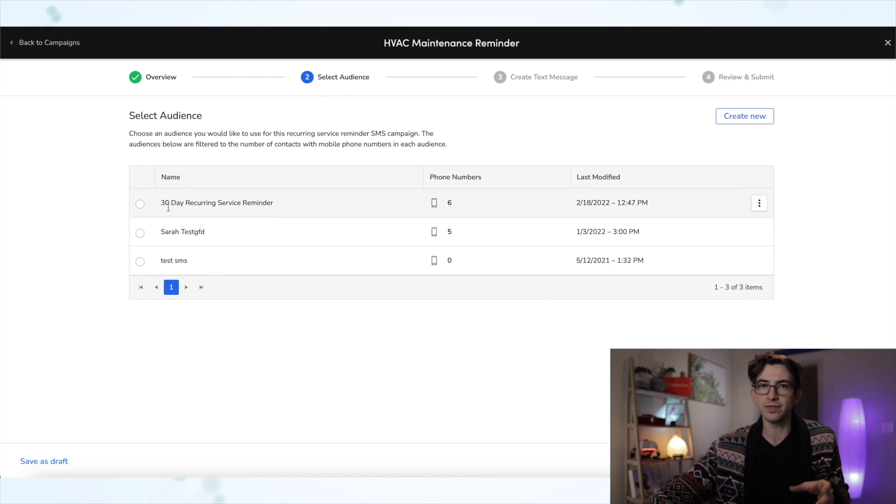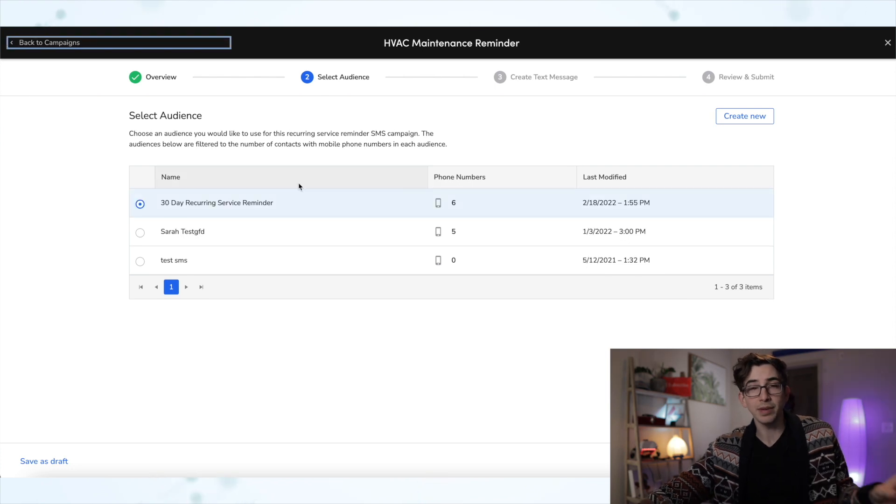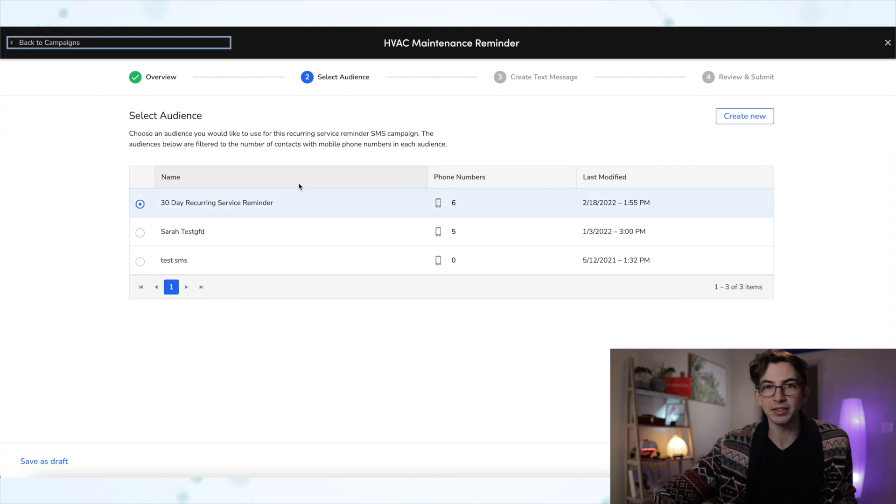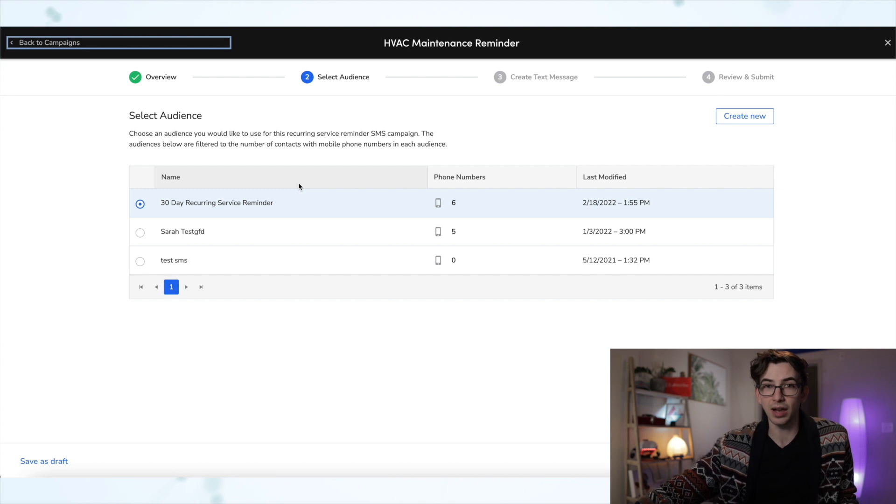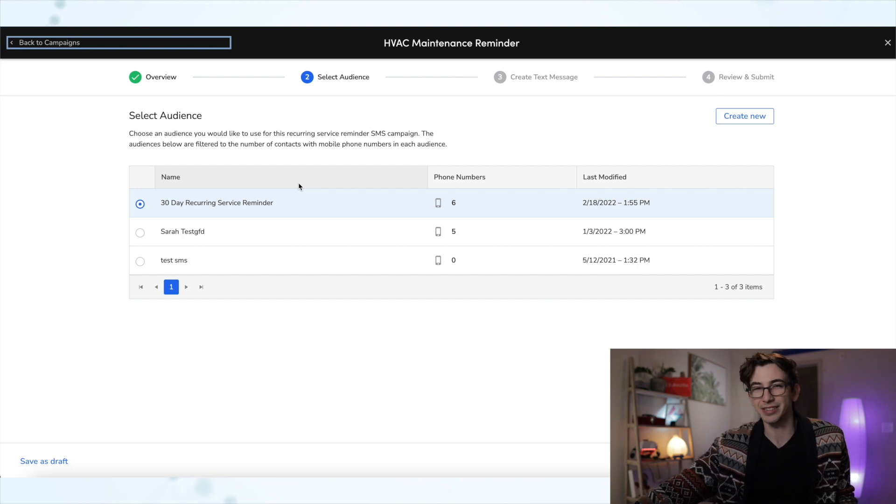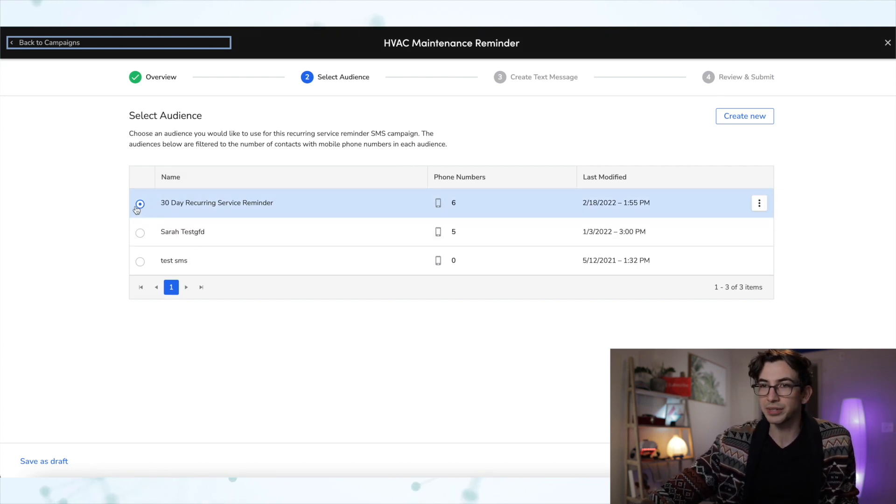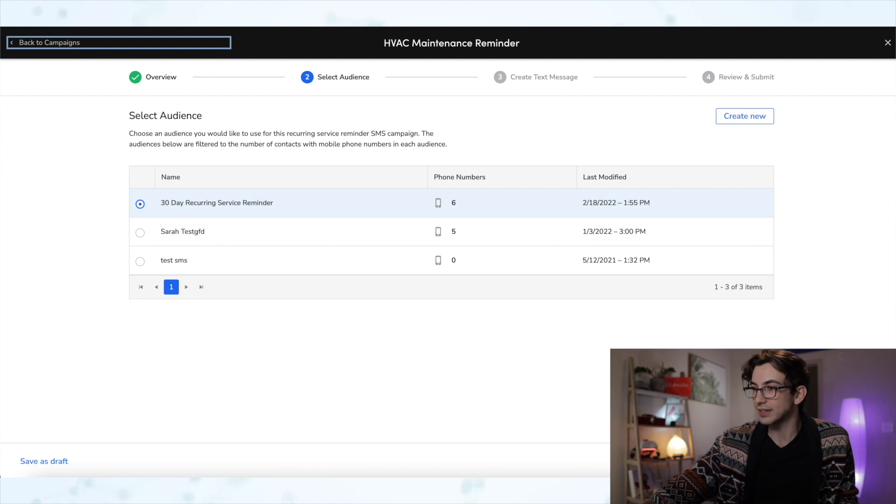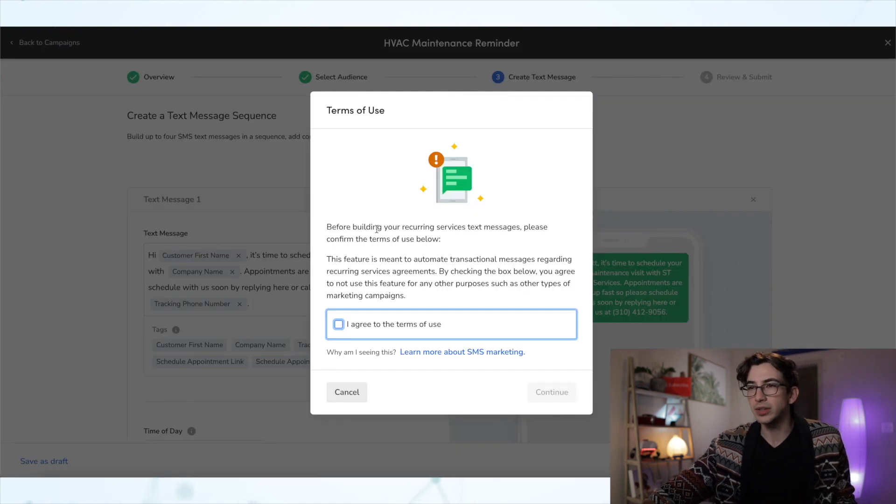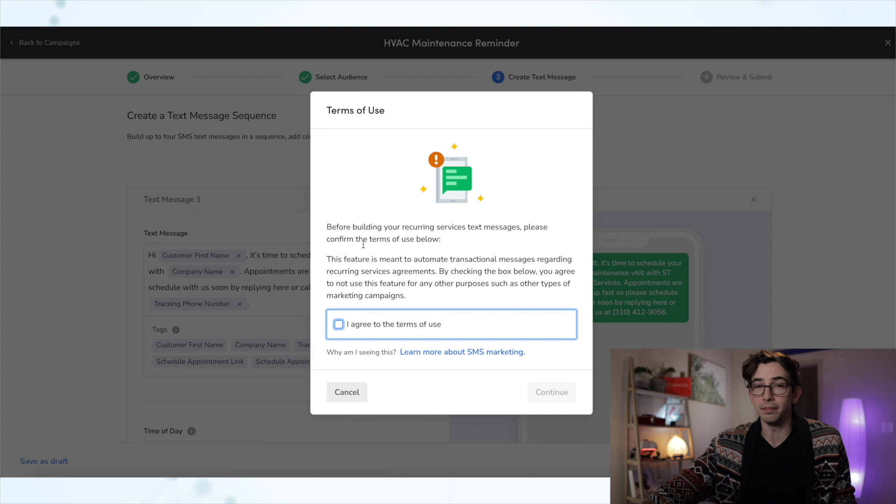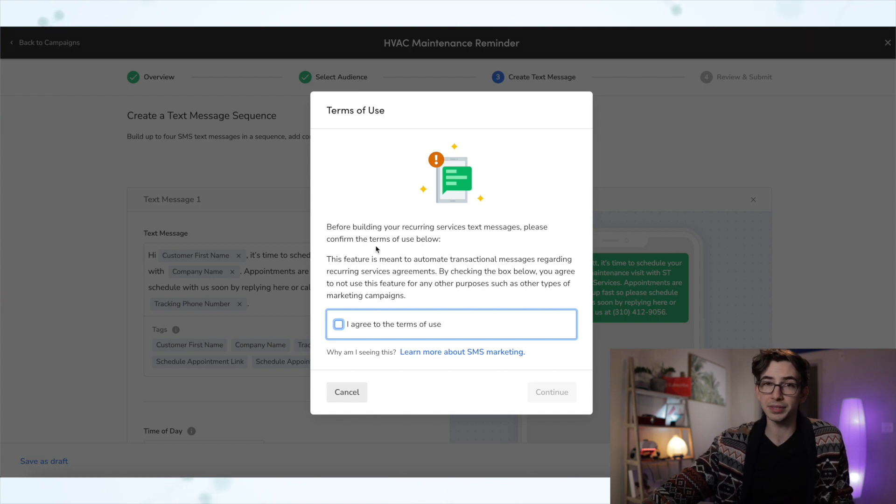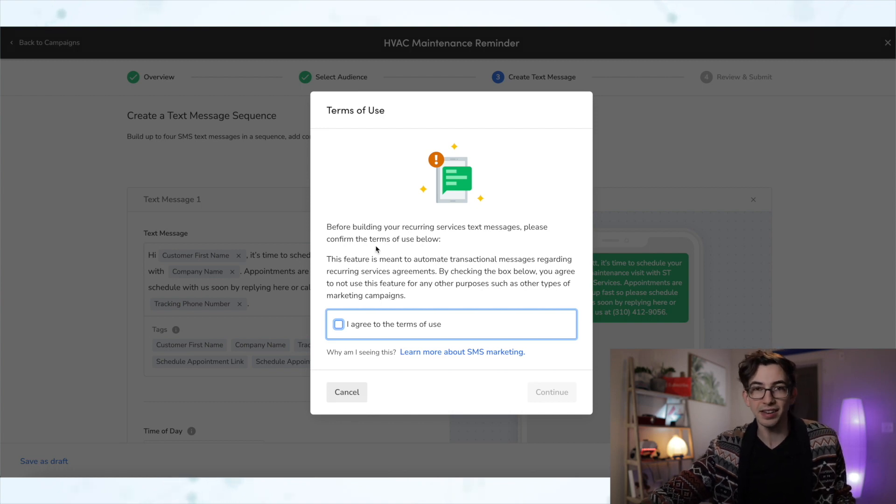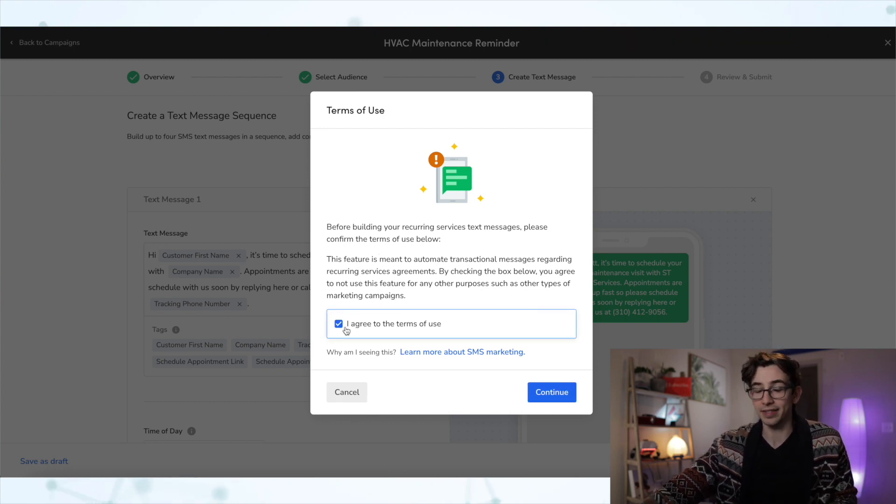there is another step coming up that will help us address that. But you can mess with it if you really need to, especially if you're already a marketing pro user and you're pretty comfortable with the audience builder, that's fine. But for the purposes of this example, I'm going to leave it alone. So I'm just going to select that one and choose Next. Then we need to agree to our terms of use here saying that we're not going to misuse this and use it for purposes that it's not intended for. So we're going to agree to that.